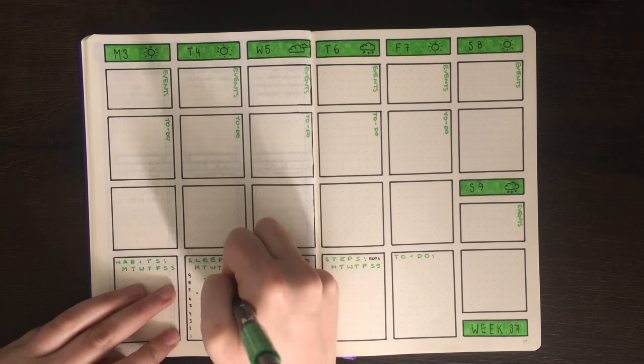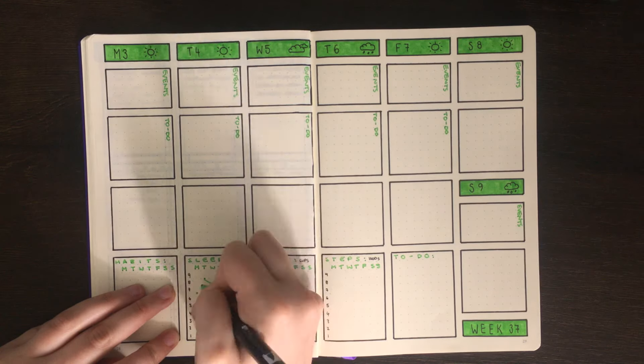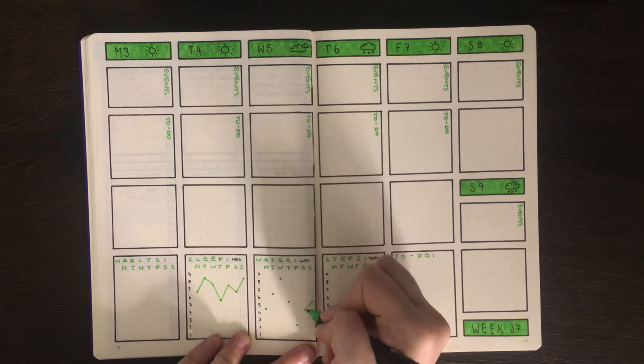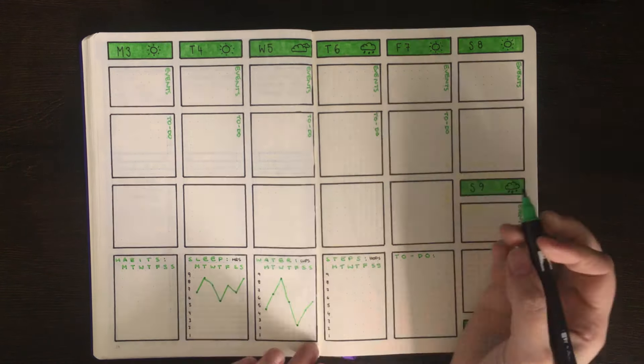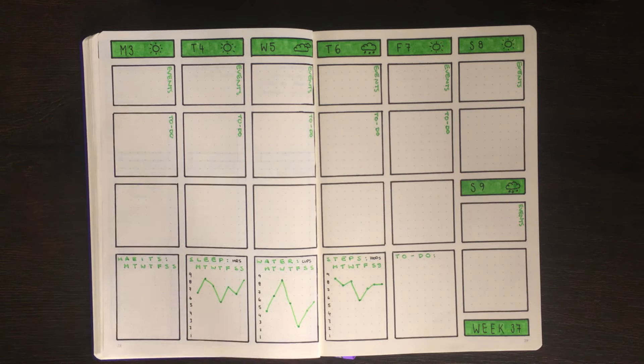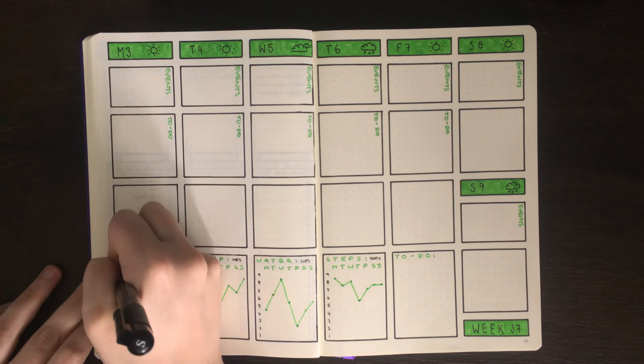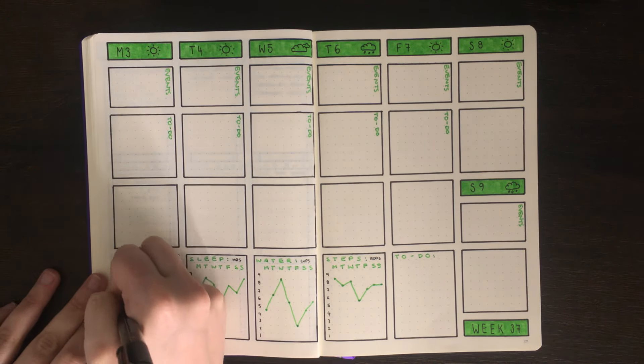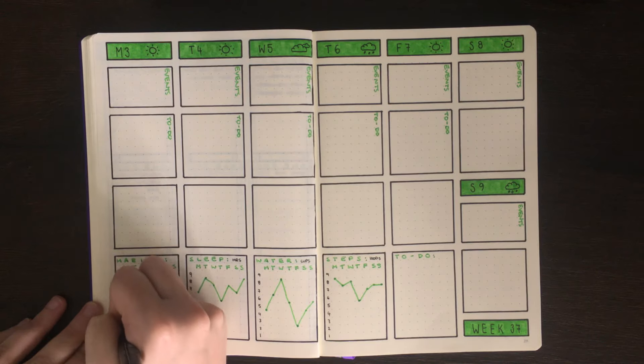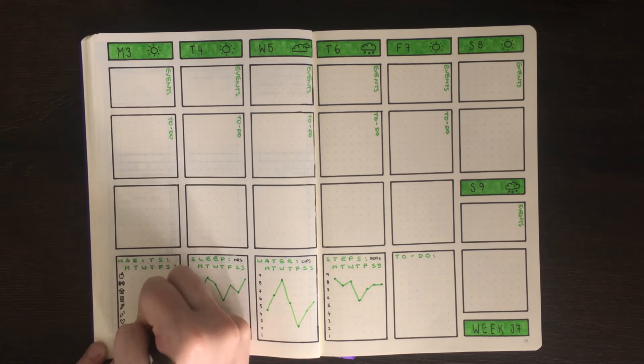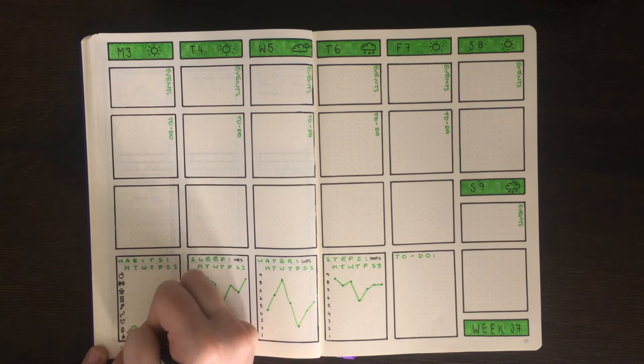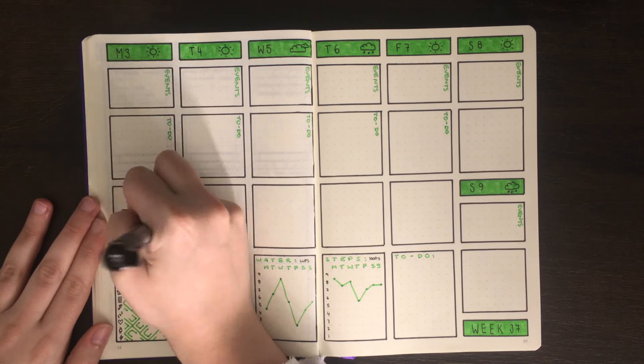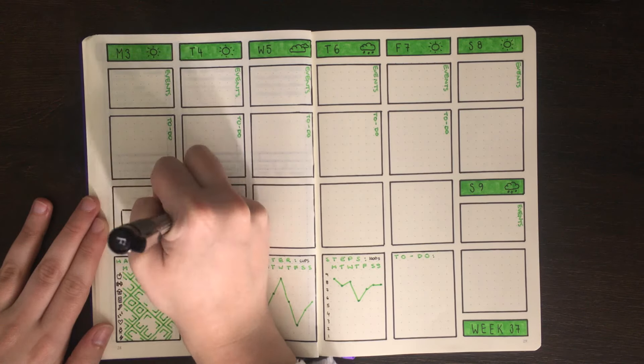For the sleep, water and steps trackers down the bottom I've decided to use a line graph. However you could also use a bar graph and get another kind of nice aesthetic. For the habits I'm using individual icons to represent each of these to save space on writing out what each of those habits are.